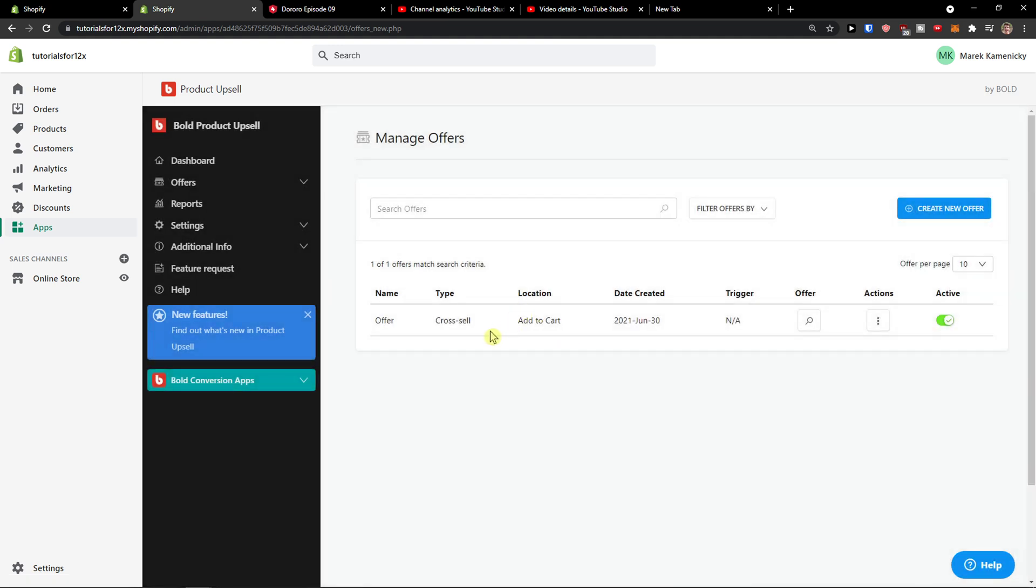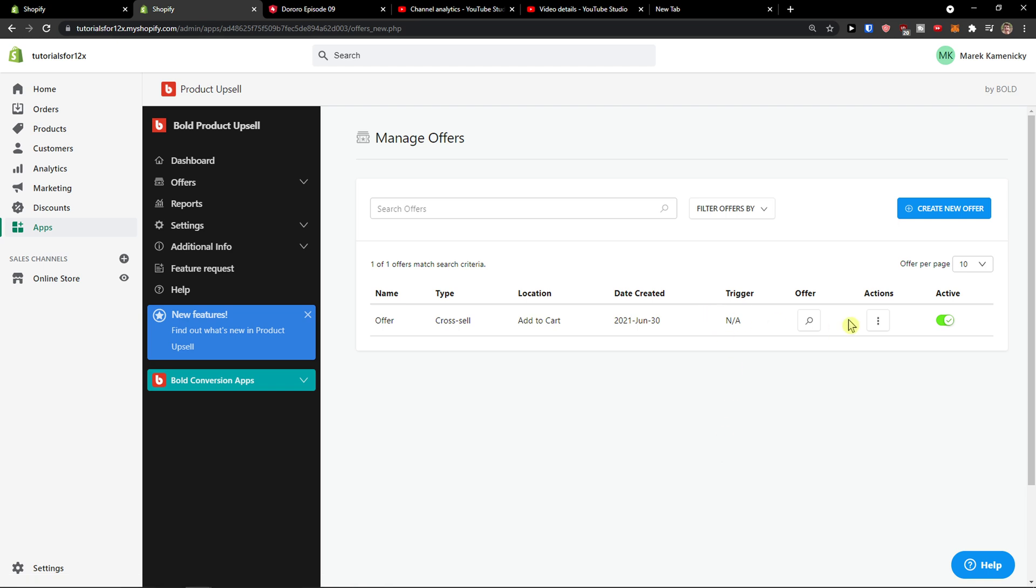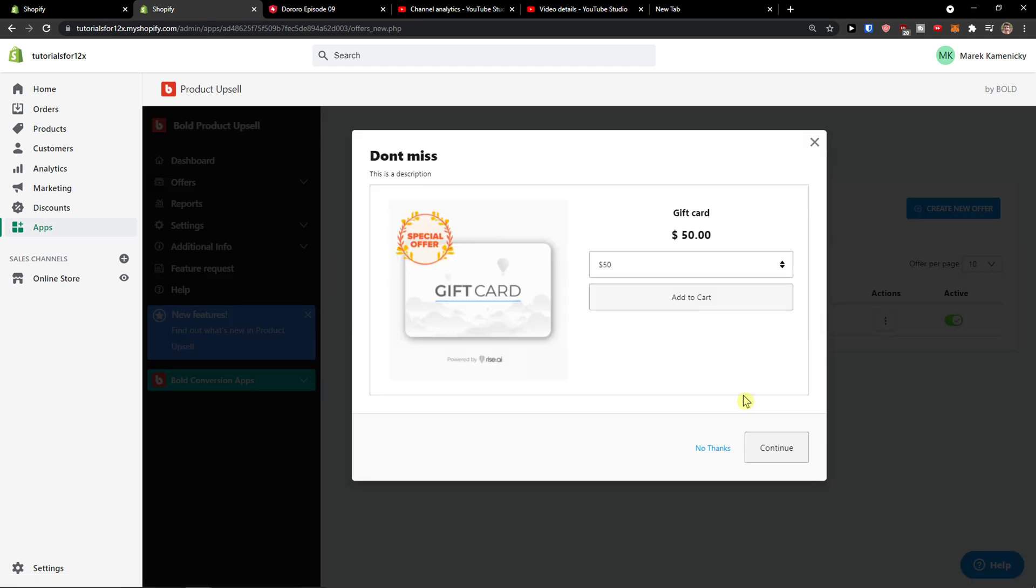And voila. No thanks. And here how it look like. Don't miss... You see how it looks like then.